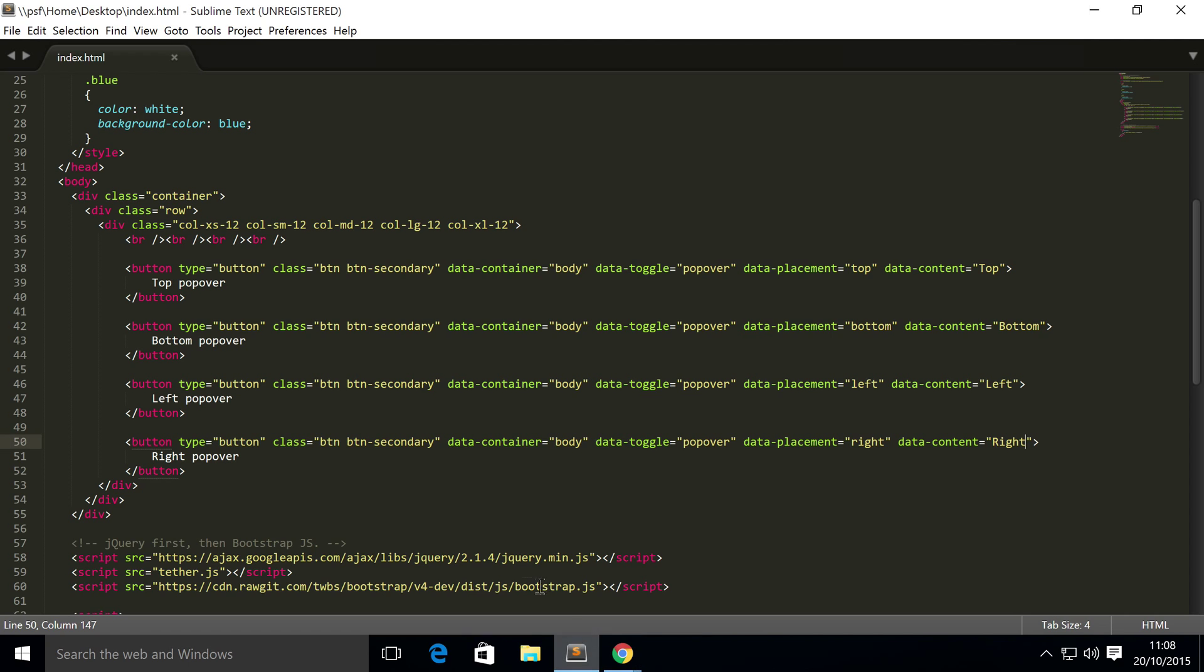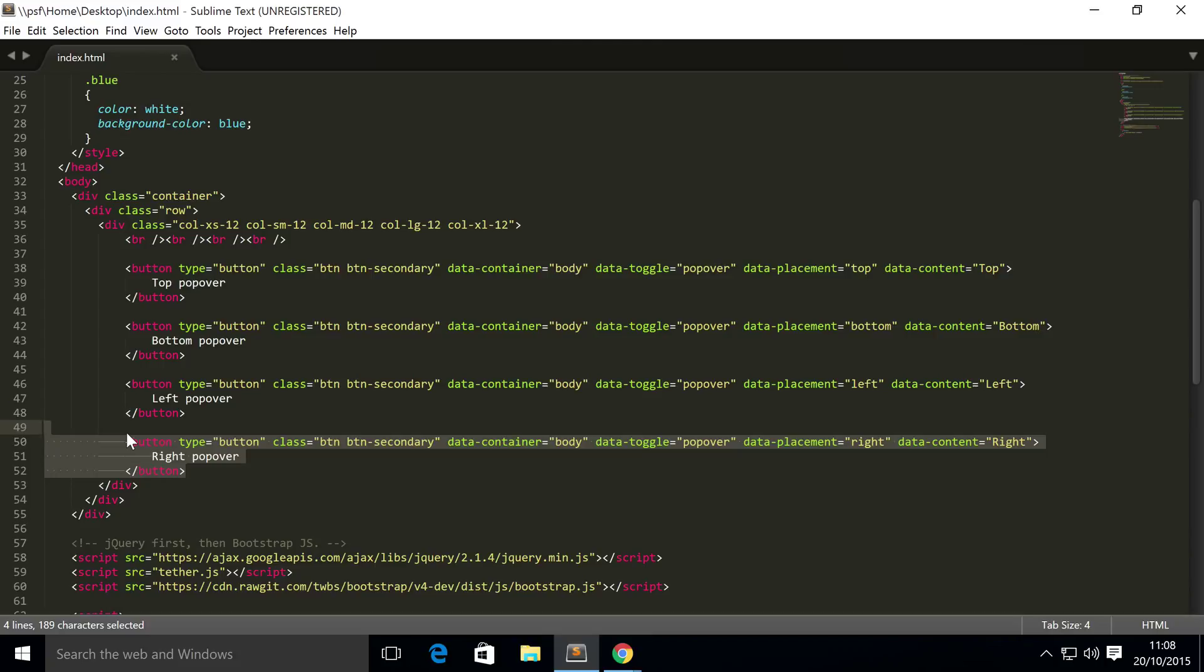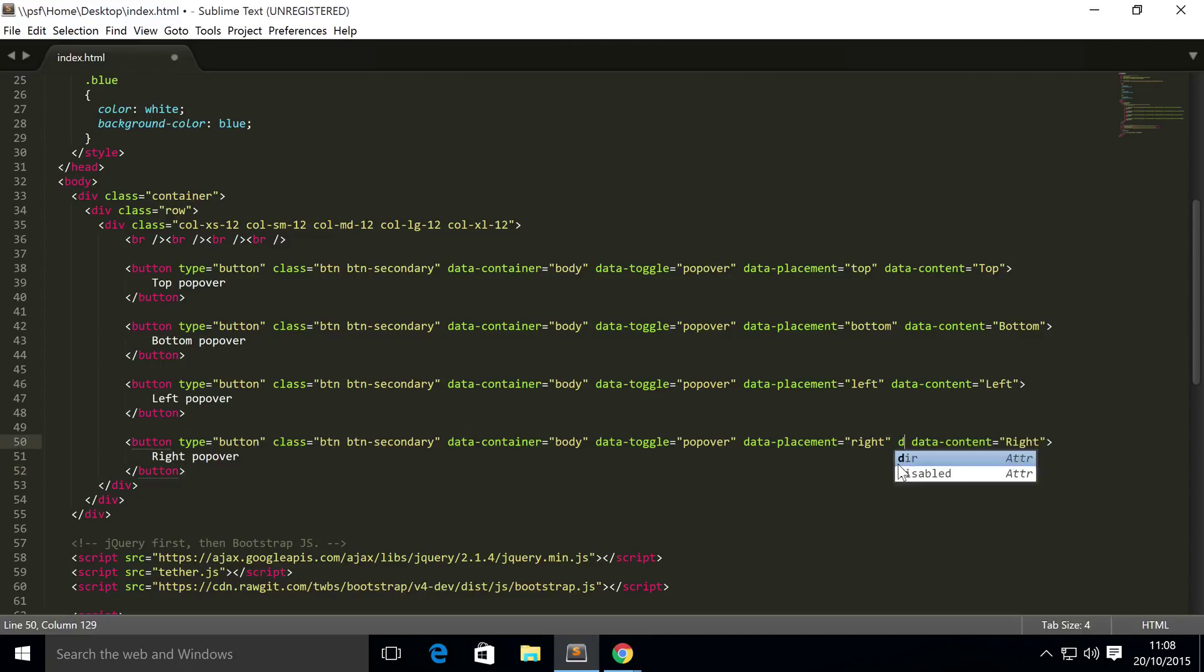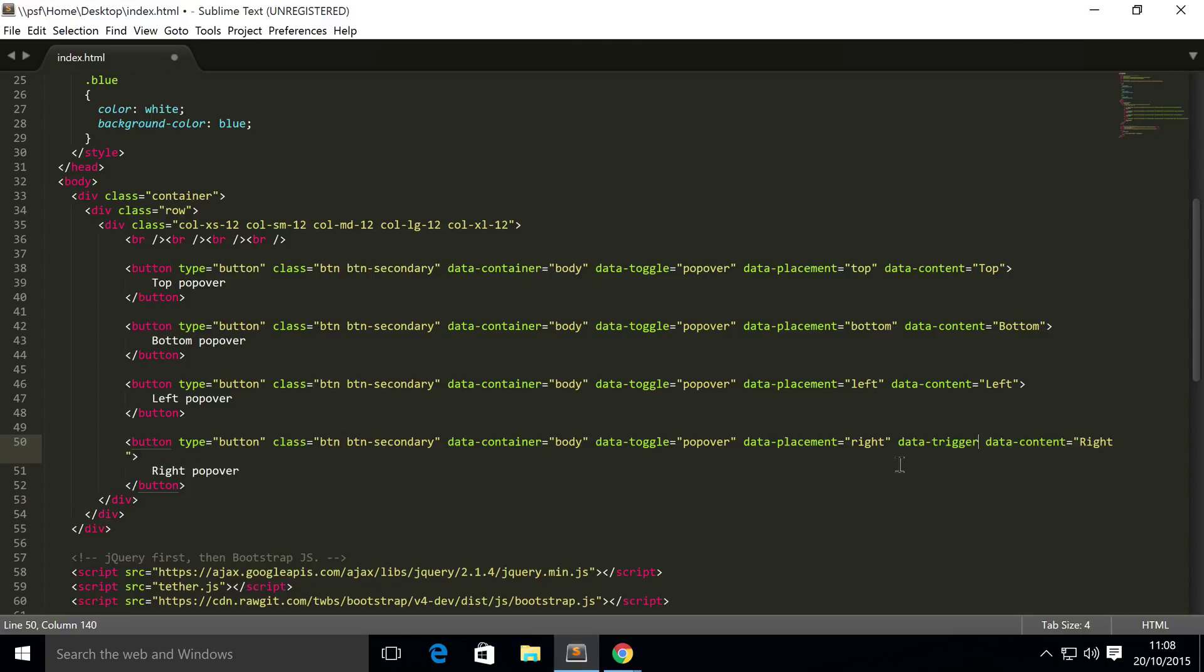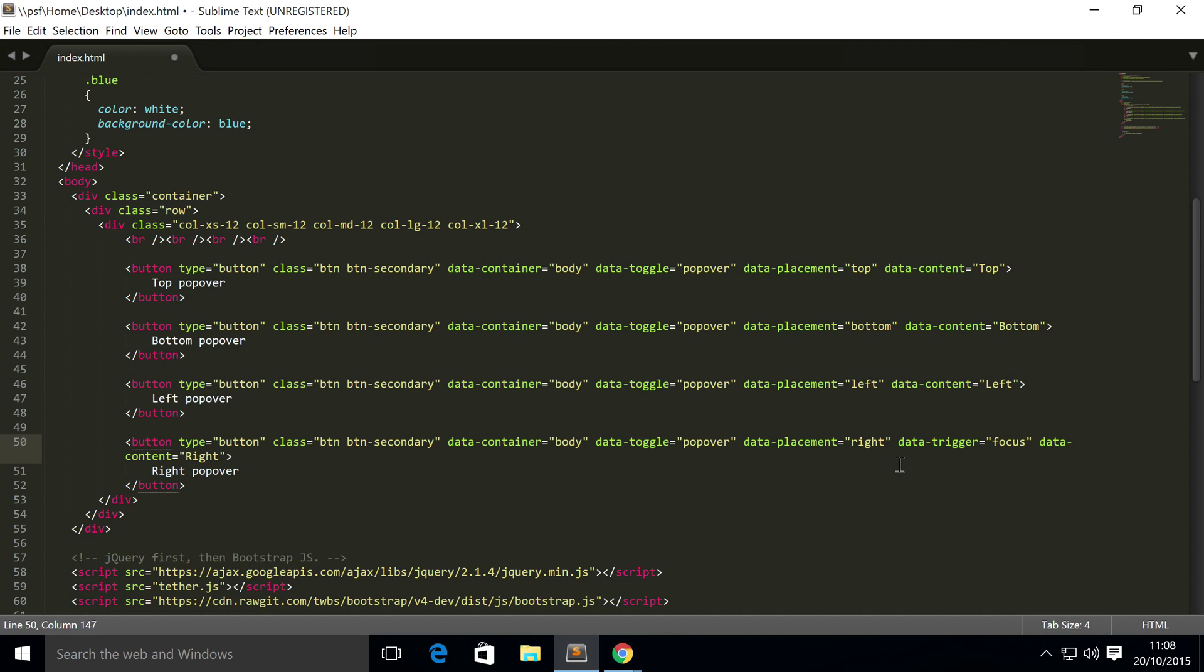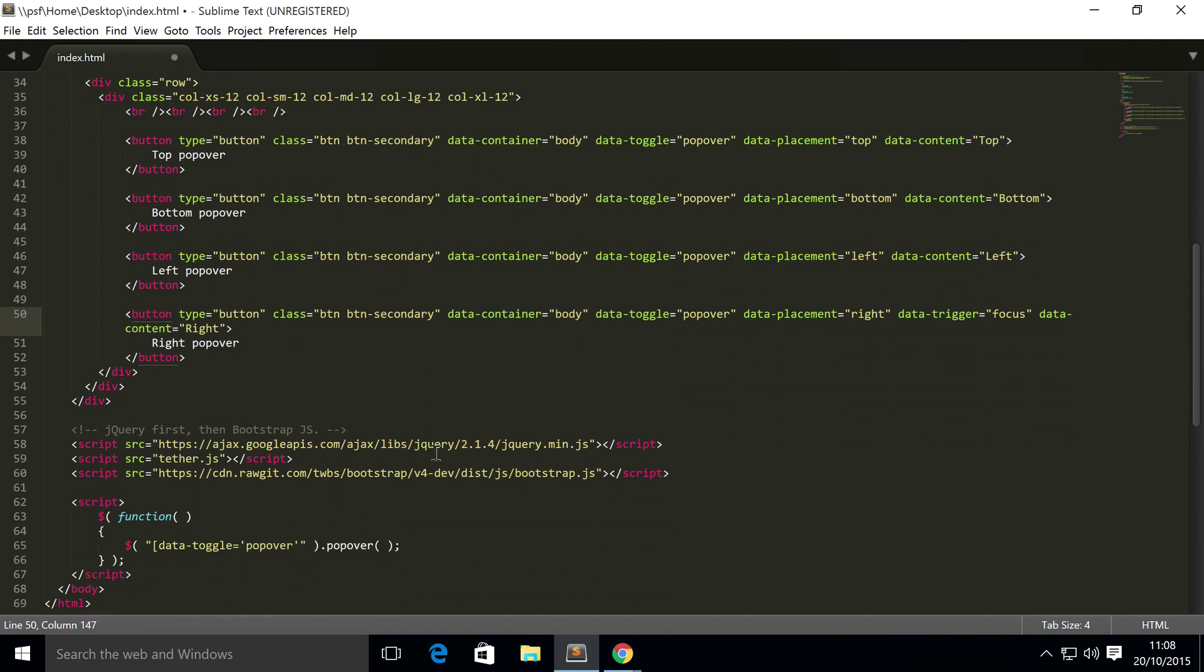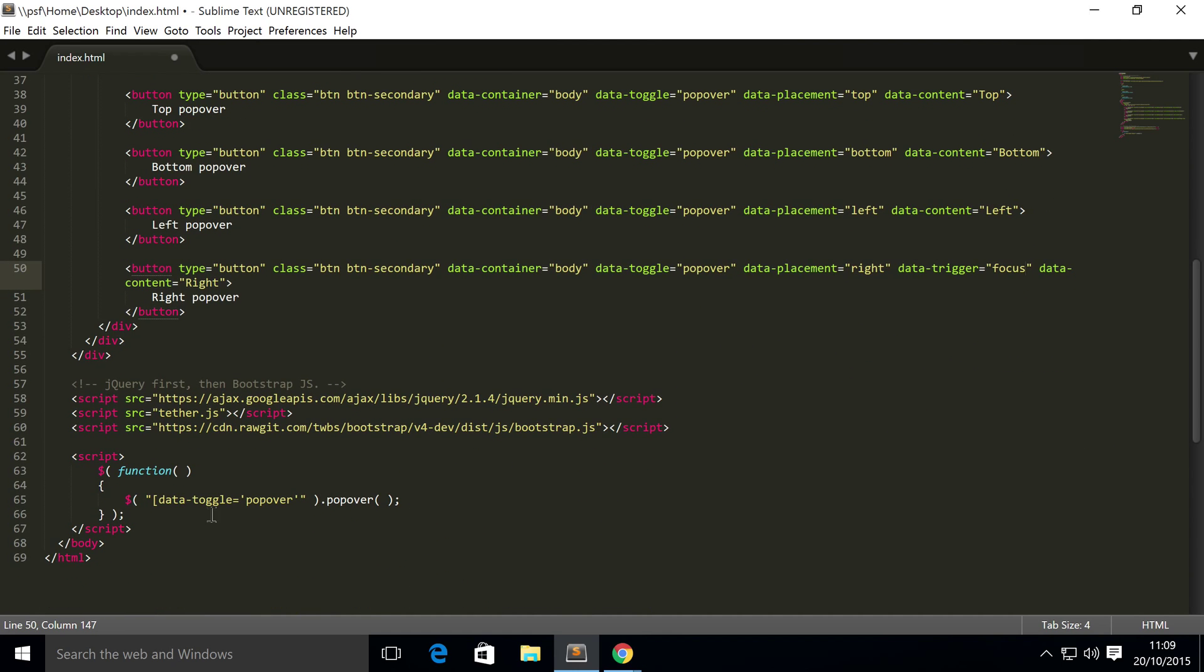What you want to do is go to whatever button you basically want to make into a dismissible popover. So I'm going to do it with the right popover for now. I want you to do it for the rest as an extra task. Put data-trigger equals focus.